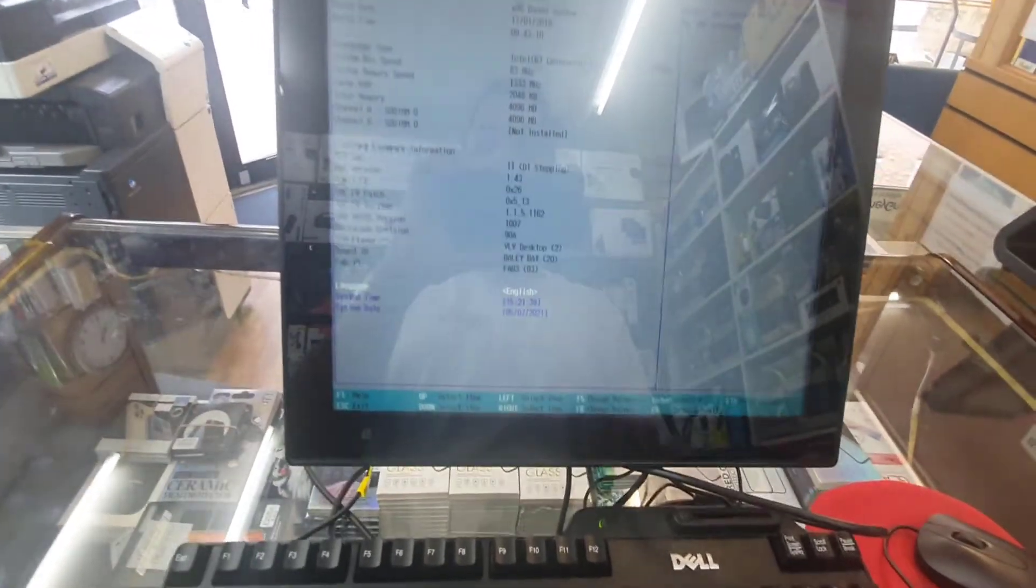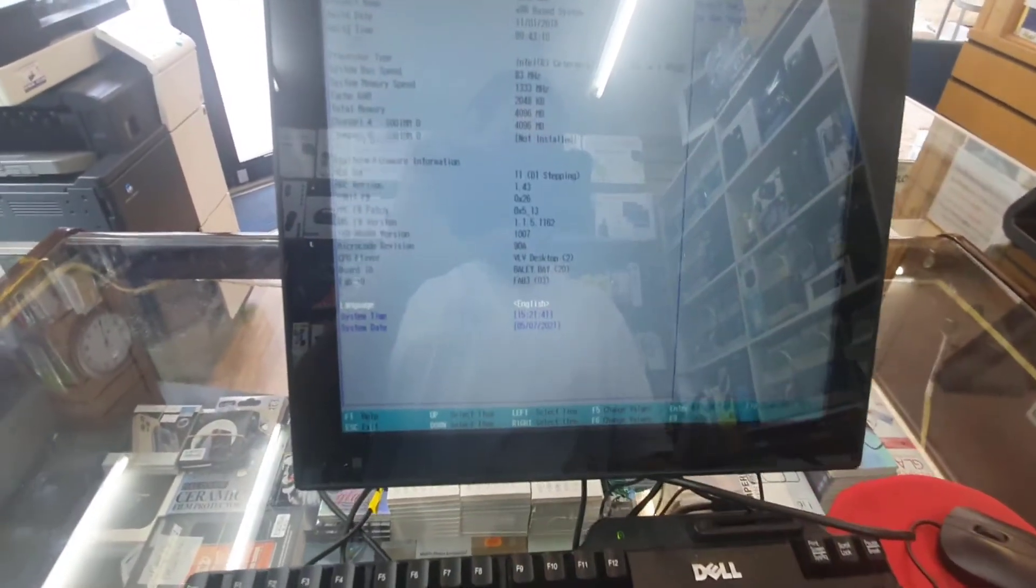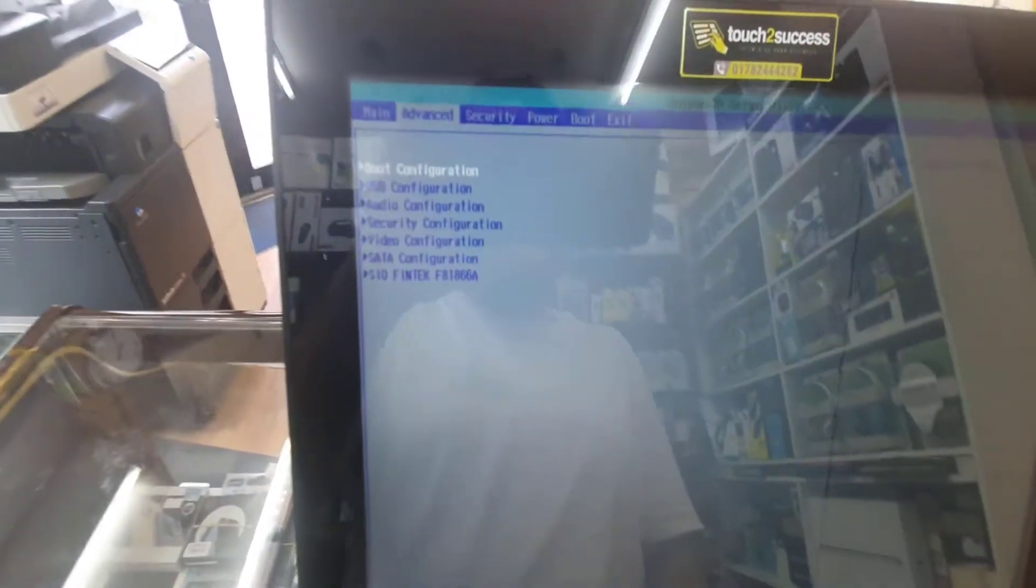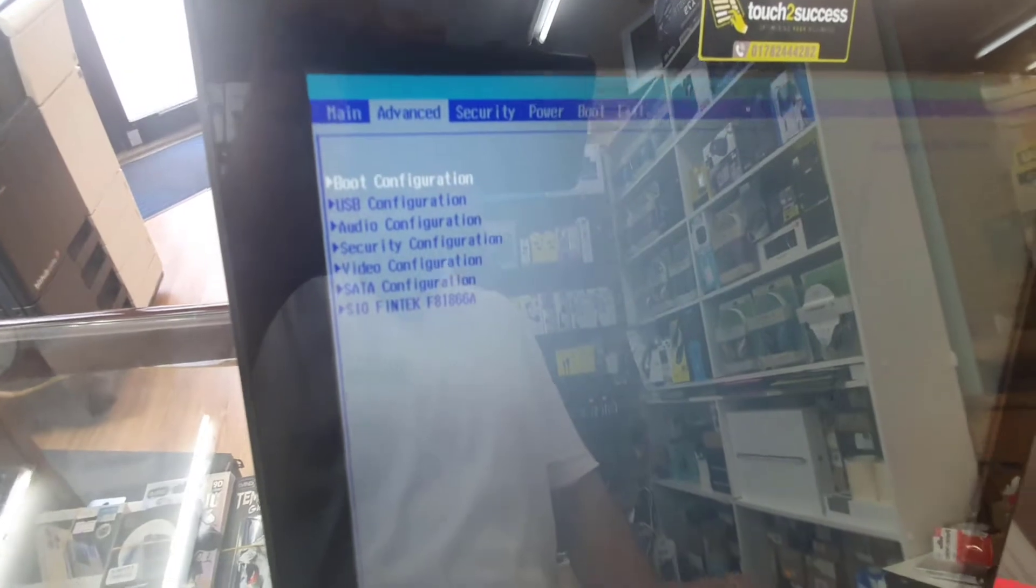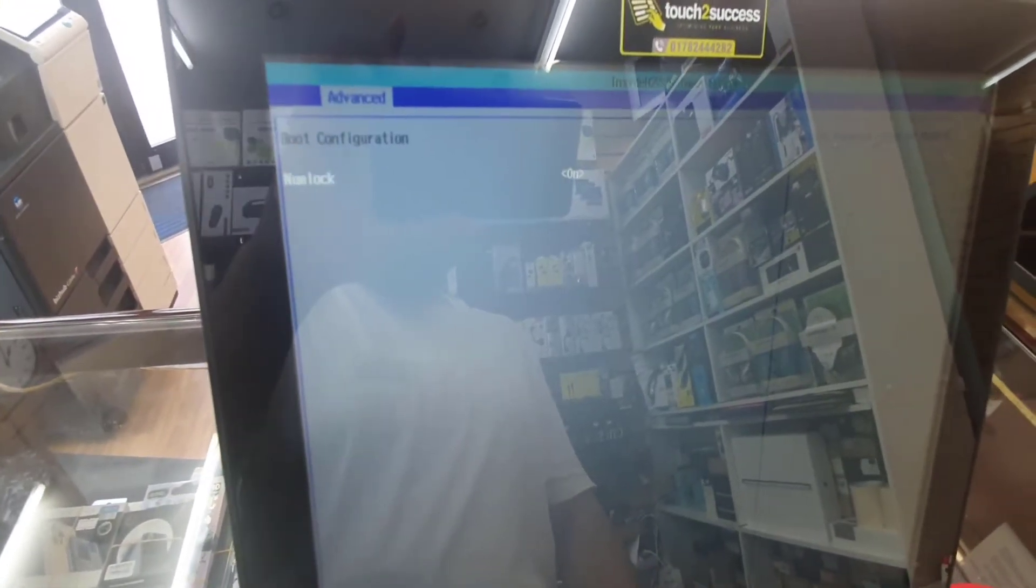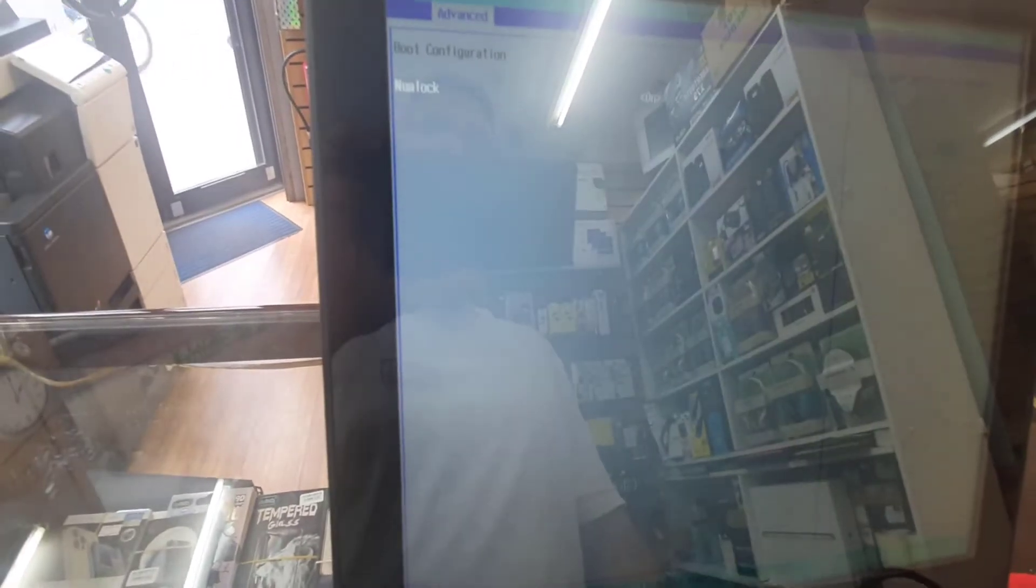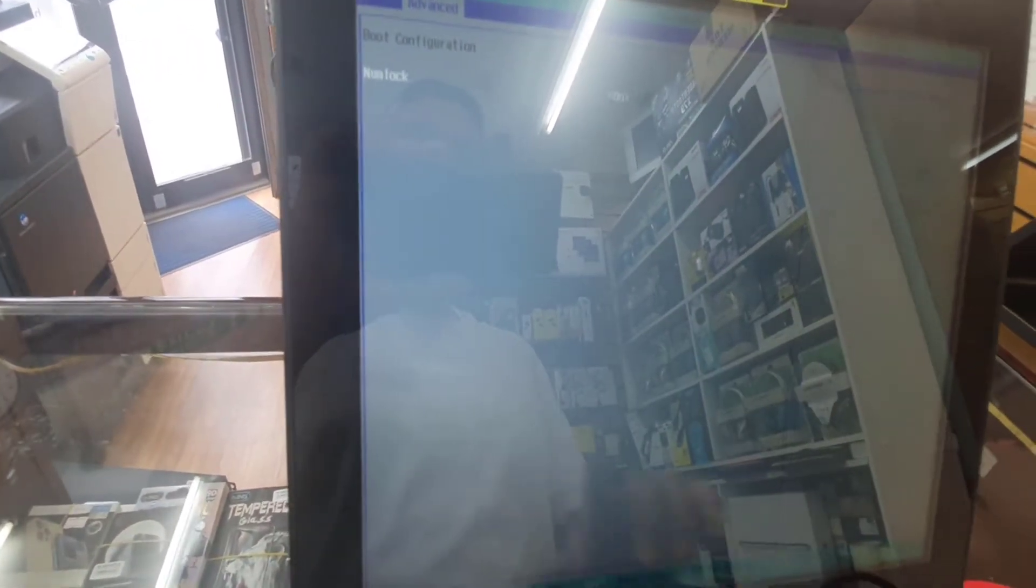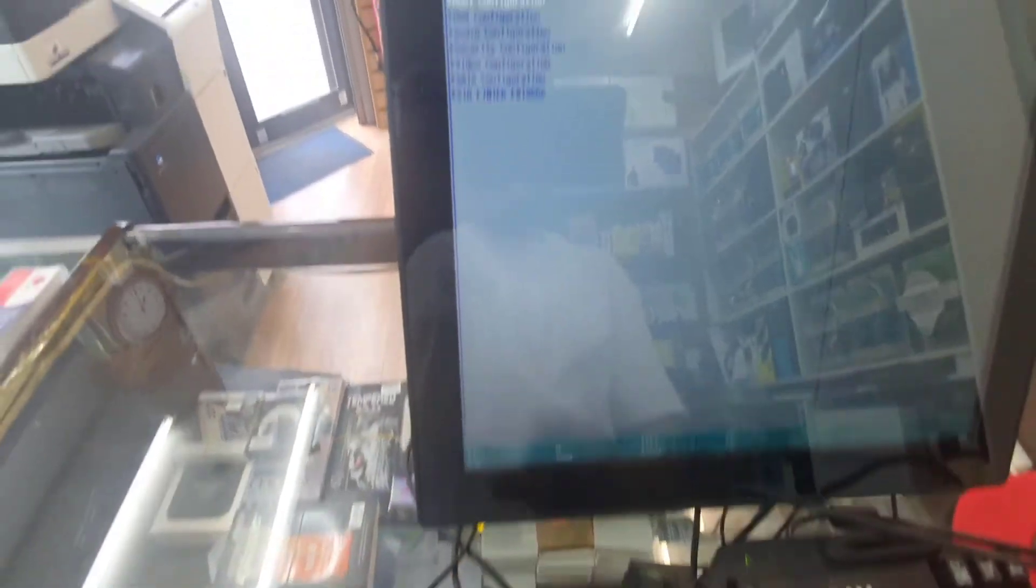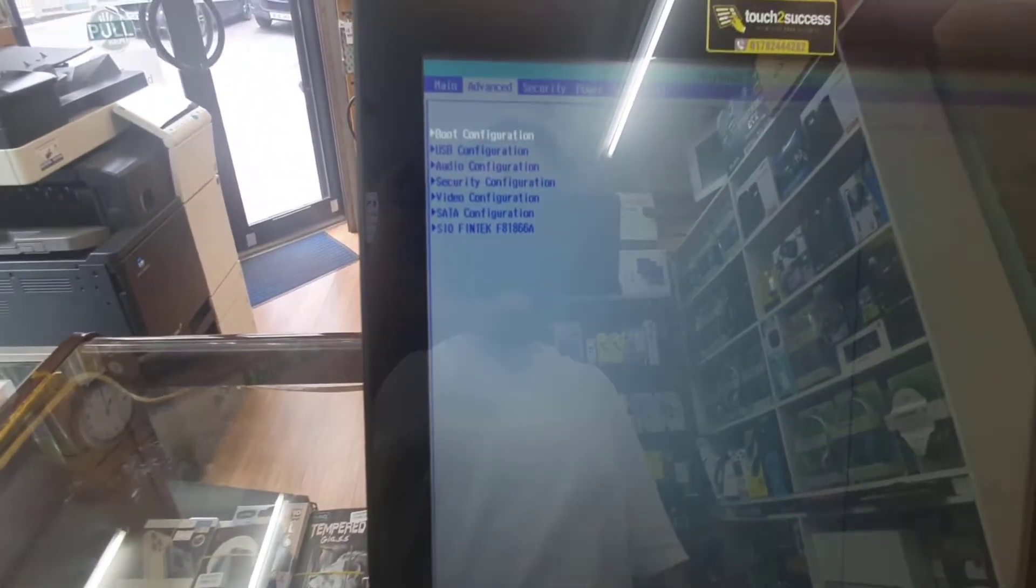From here we need to change a couple of settings. We need to get into Advanced first and see the boot configuration, as you can see the first option. Once you hit enter, it's going to take you directly to the actual option, but there is nothing. So we're going to press Escape again and get back to the main menu.